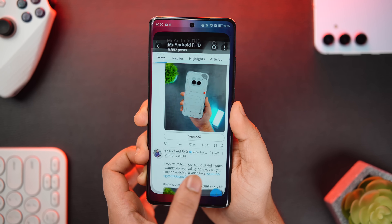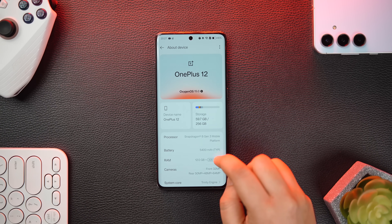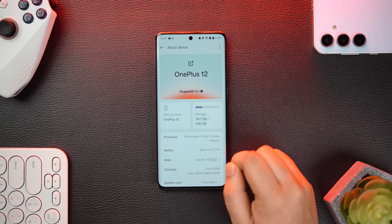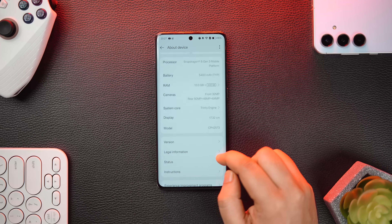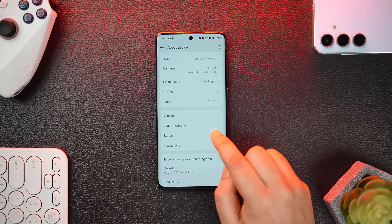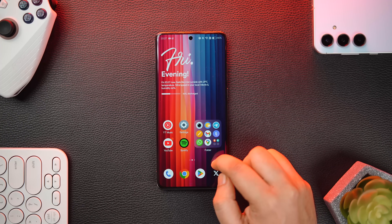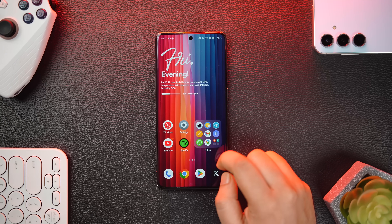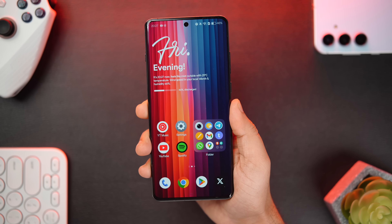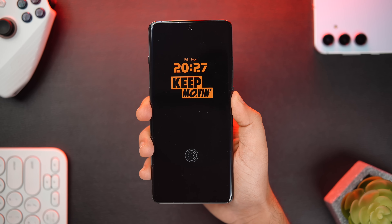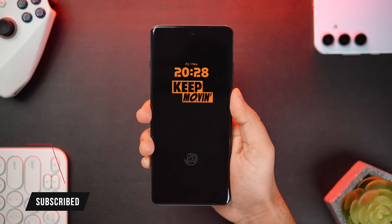They've also made changes to the About section — if you go into Settings and then About Phone, it looks cleaner compared to the previous version, with the device model at the top followed by all specifications displayed in a much better way. Those are all the exciting new features in OxygenOS 15 Open Beta 1, and AI features are coming soon. Let me know in the comments which is your favorite feature, hit the like button, and subscribe if you haven't already.